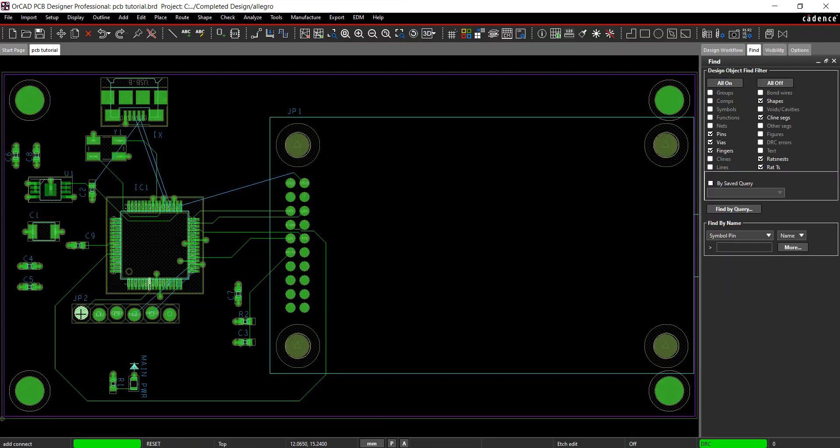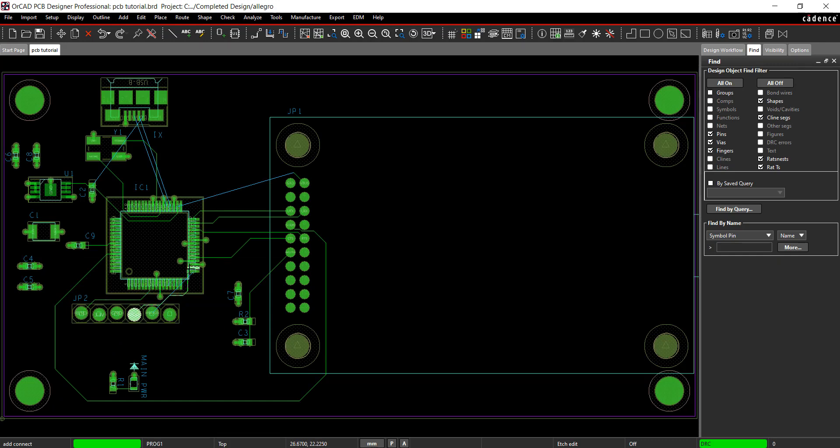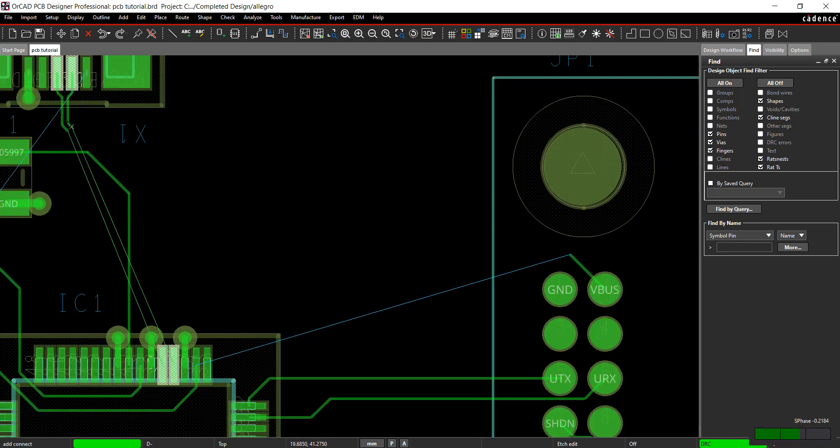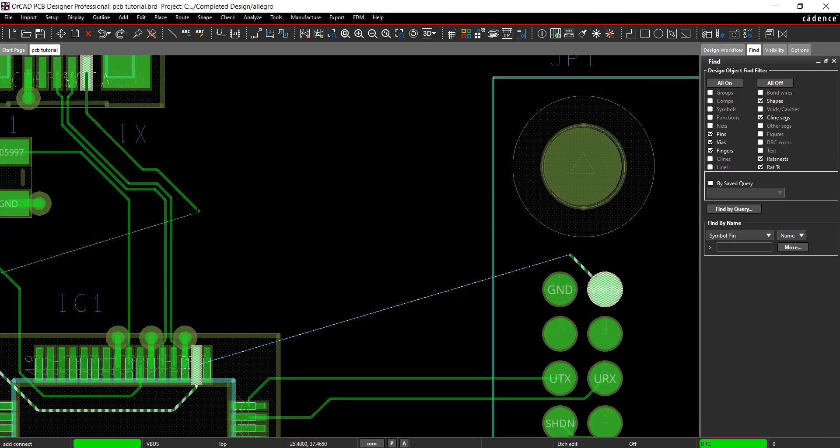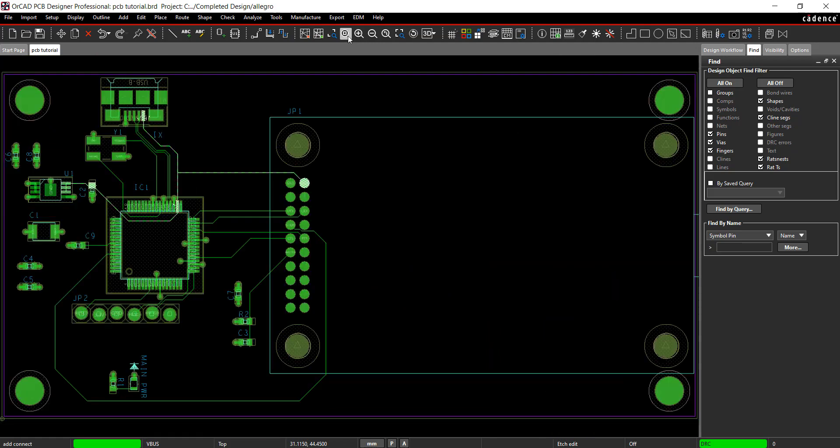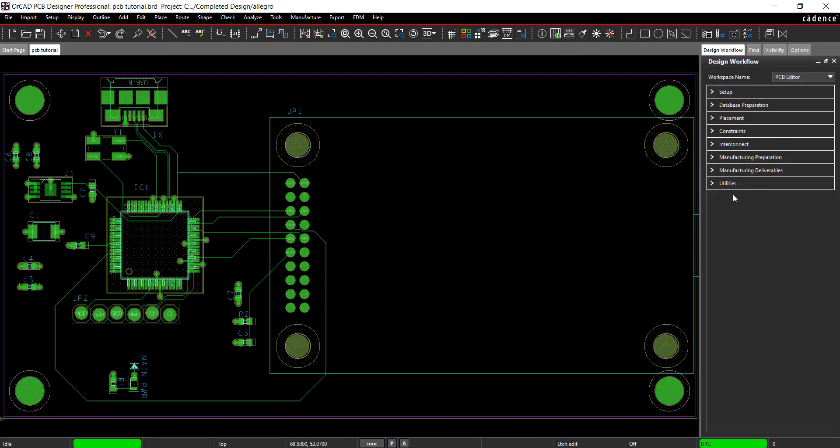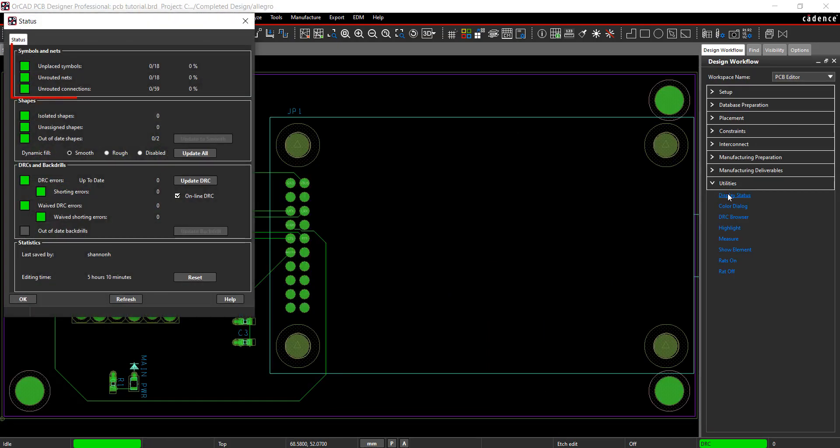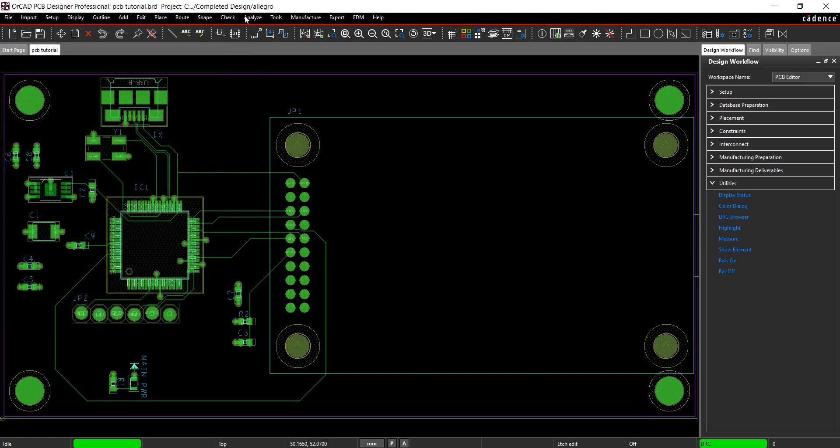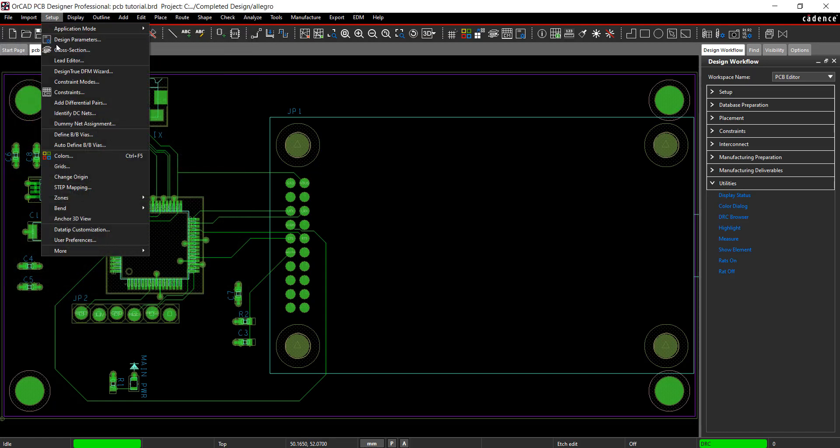Once the components are in the correct locations, traces can be deleted and rerouted. Checking the display status in the design workflow, all the routes are completed. Since the USB connector was moved, update the step mapping.